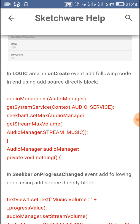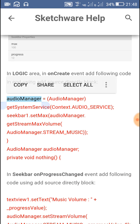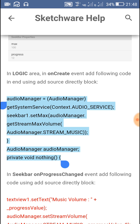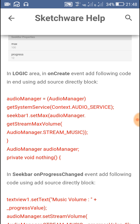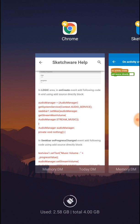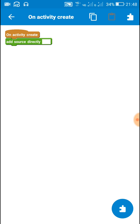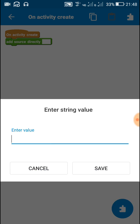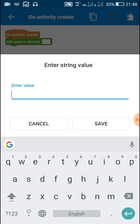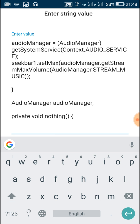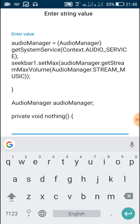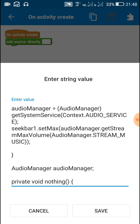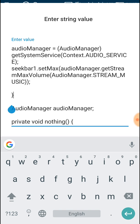Now copy this code of audio manager in add source directly block on activity create. Make sure that this is the last block in on activity create. There should be no block after this because the curly brace here closes on activity create event, and all these things - AudioManager audioManager and private void nothing - are outside that.